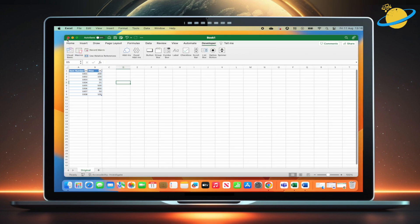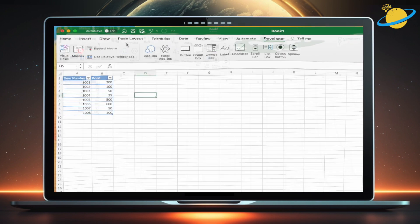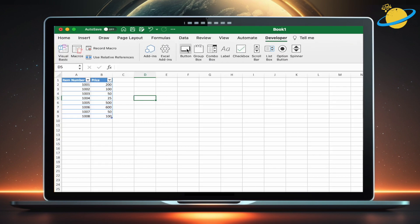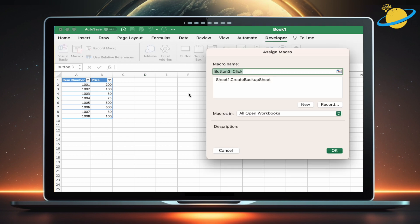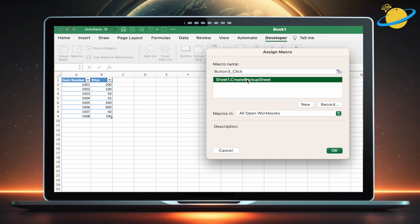Next, we need to add a backup button. To do that, stay in the Developer tab and click button. Then click anywhere on the sheet. Now choose the macro we just made. And finally, hit OK.